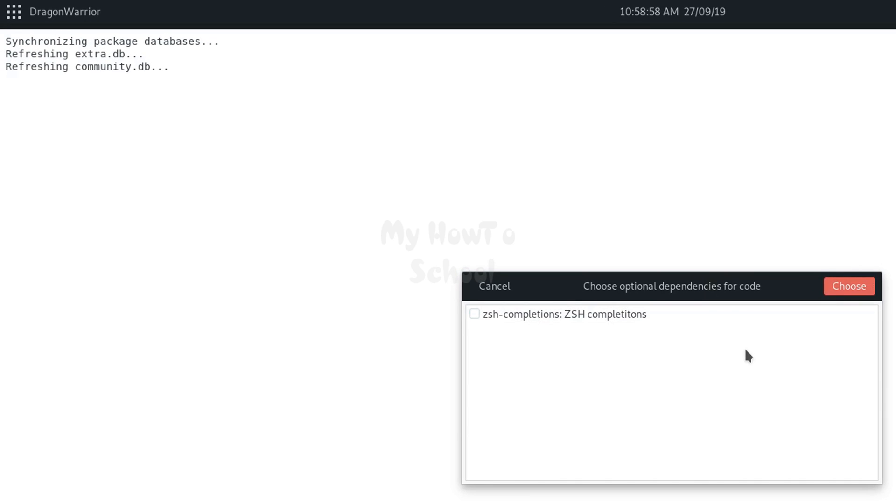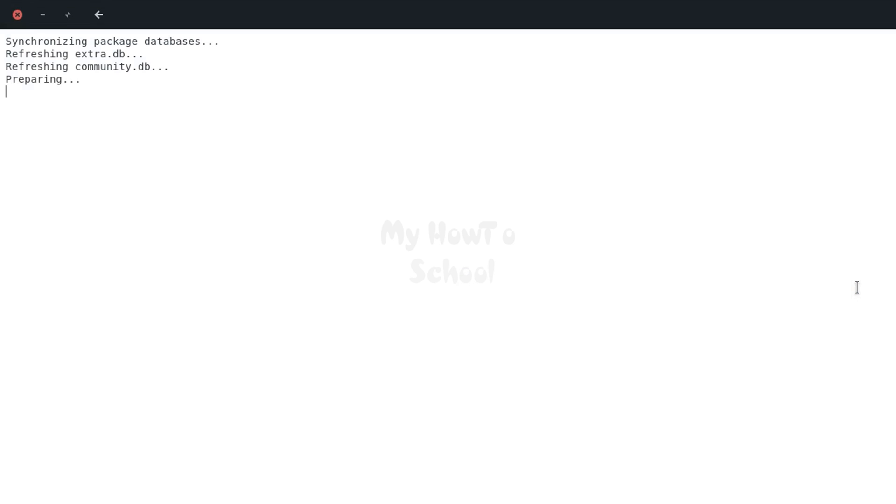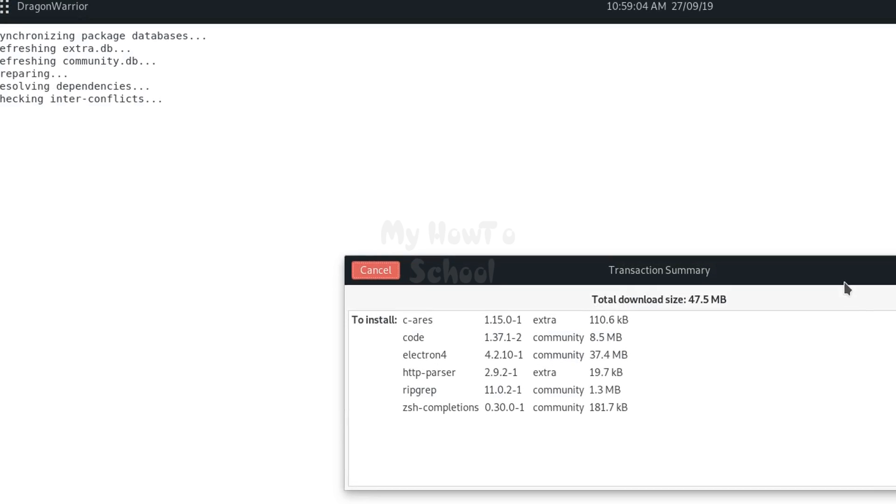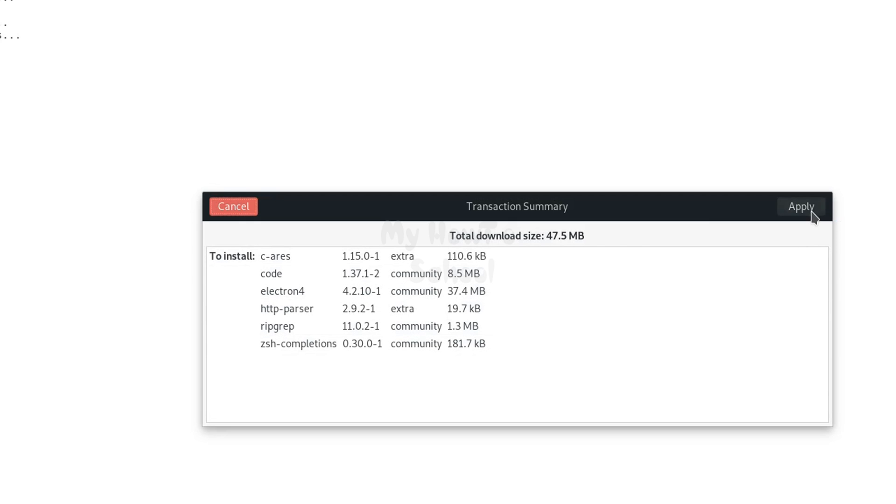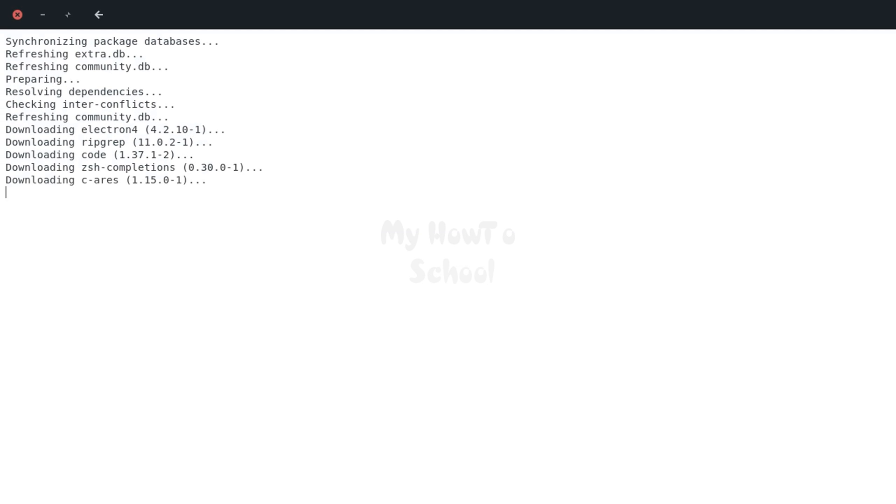If it asks for selecting the dependencies, select and click on choose and it will show you the things it will install. Click on apply and the installation will start.